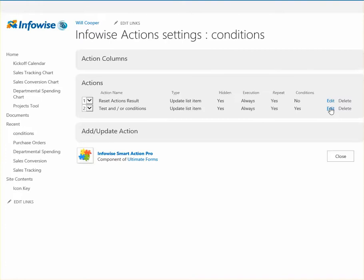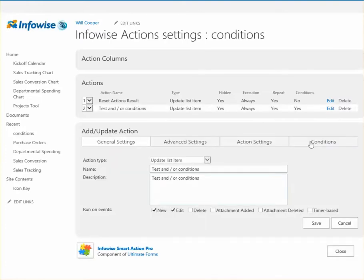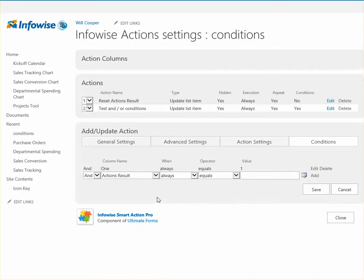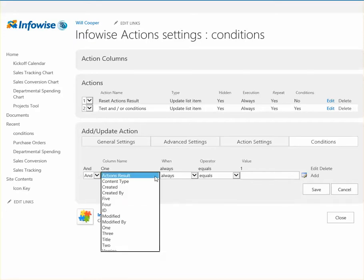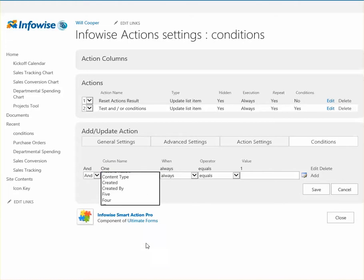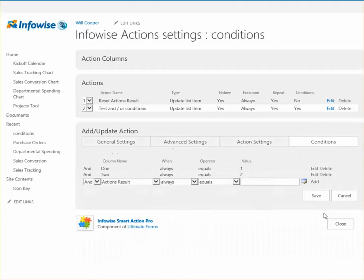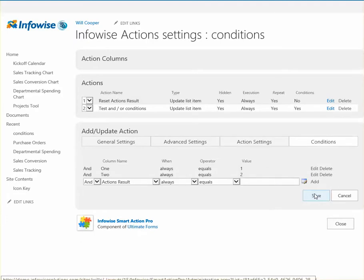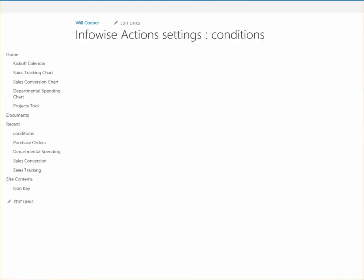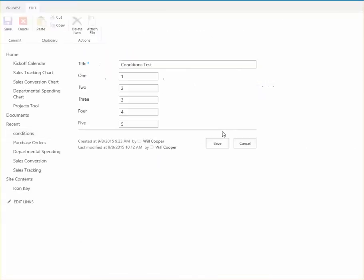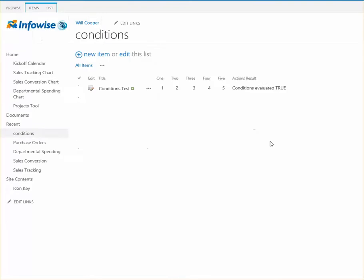Now we're going to try something else. Now one thing I'll comment. It always says and on the first condition. That's just part of the interface. So you're always going to start with that. So if we do 1 always equals 1 and 2 always equals 2, that should evaluate true. I'll go ahead and edit my record. We can see it stayed true.